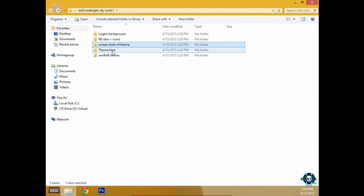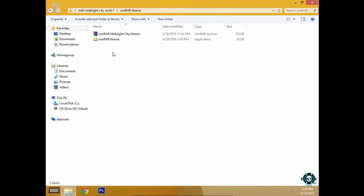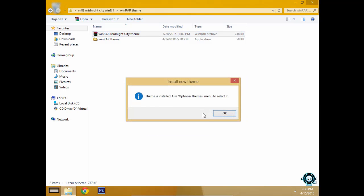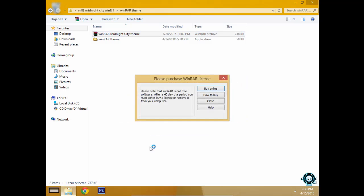There is the WinRar theme. To install the WinRar theme just double click, click yes, okay.